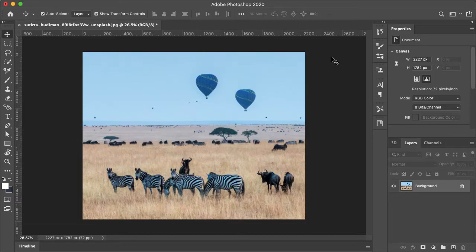How's it going everyone? My name is Bobby and you're watching Mind Island Design. Today I'm going to show you a few different ways you can use the Content Aware Move tool in Photoshop.